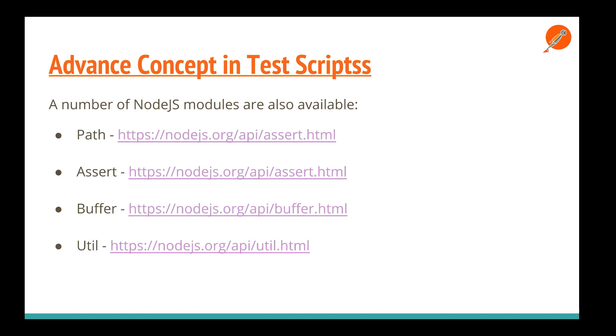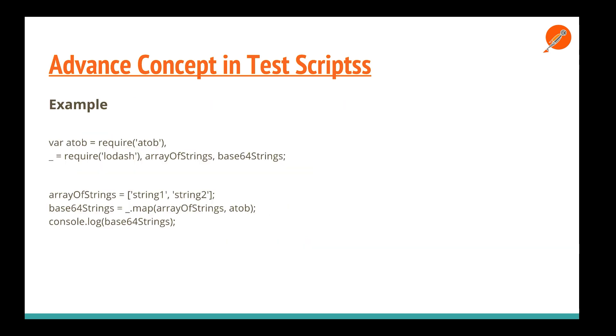There are four modules these test scripts can use: we can use path, assert, buffer, and utils. I've given the path to all of them in node.js. You can find the references or check out my other node.js tutorials where I've discussed mainly about path and assert.